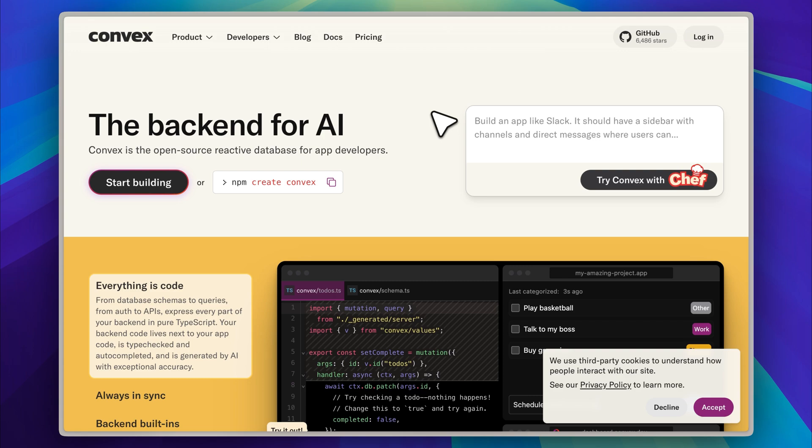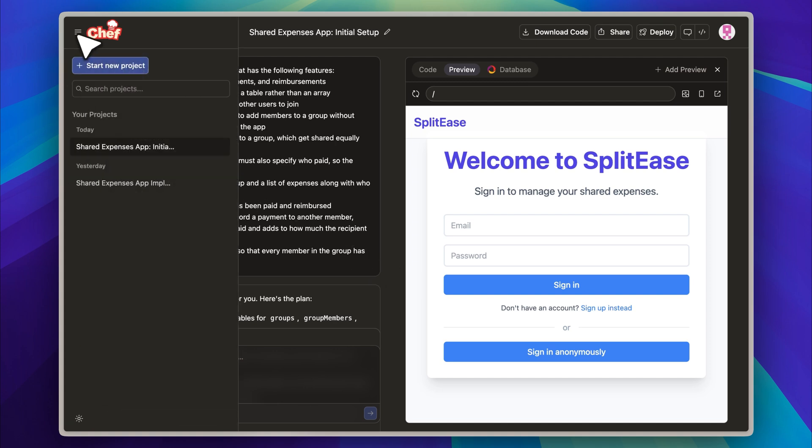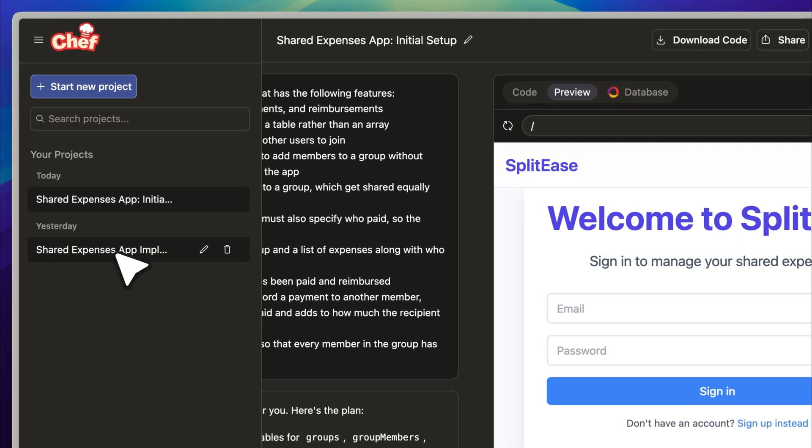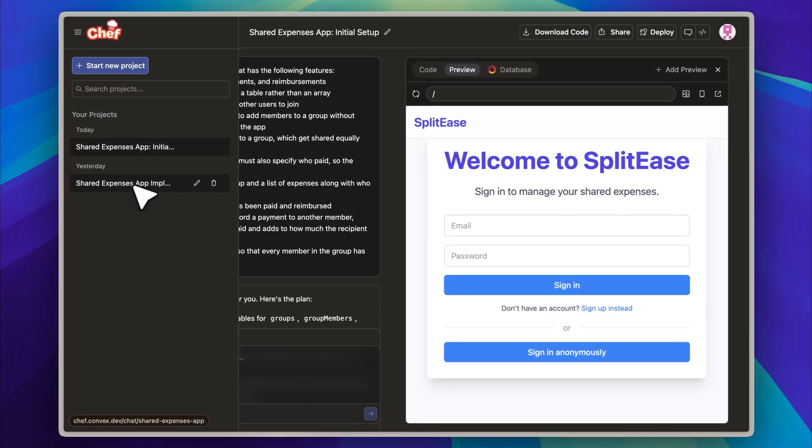Let's get started. This is the application that I built, and it functions as a SplitWise clone. It was not my first attempt because the initial version I tried did not turn out the way I wanted. The problem was that the default prompt Chef used lacked enough detail, which led to an app that was missing several important features and didn't function the way it should have.